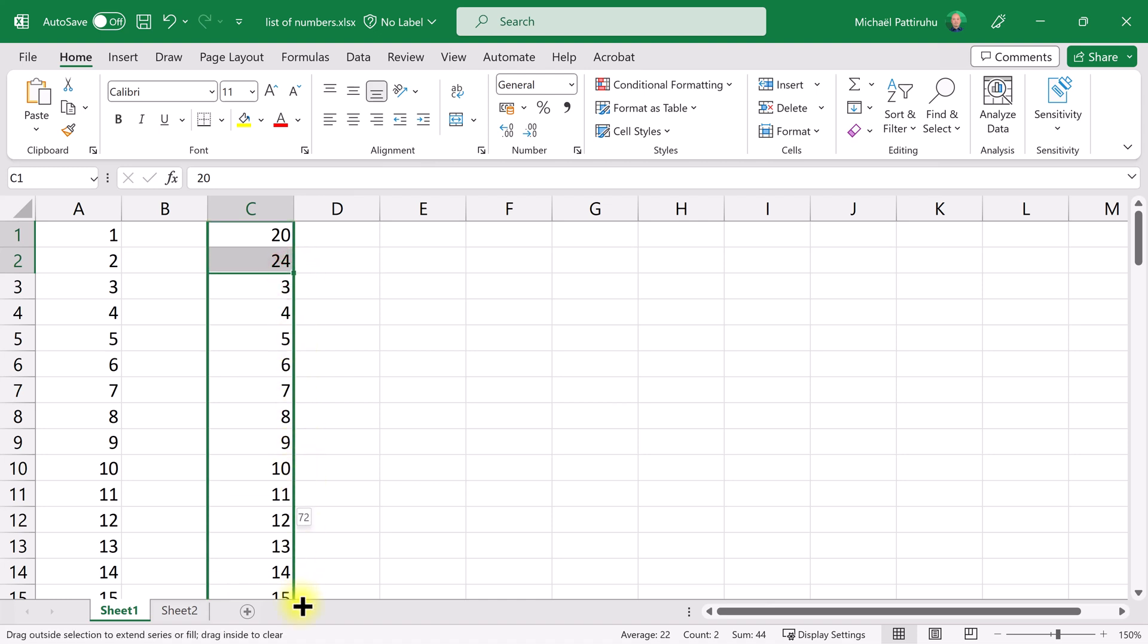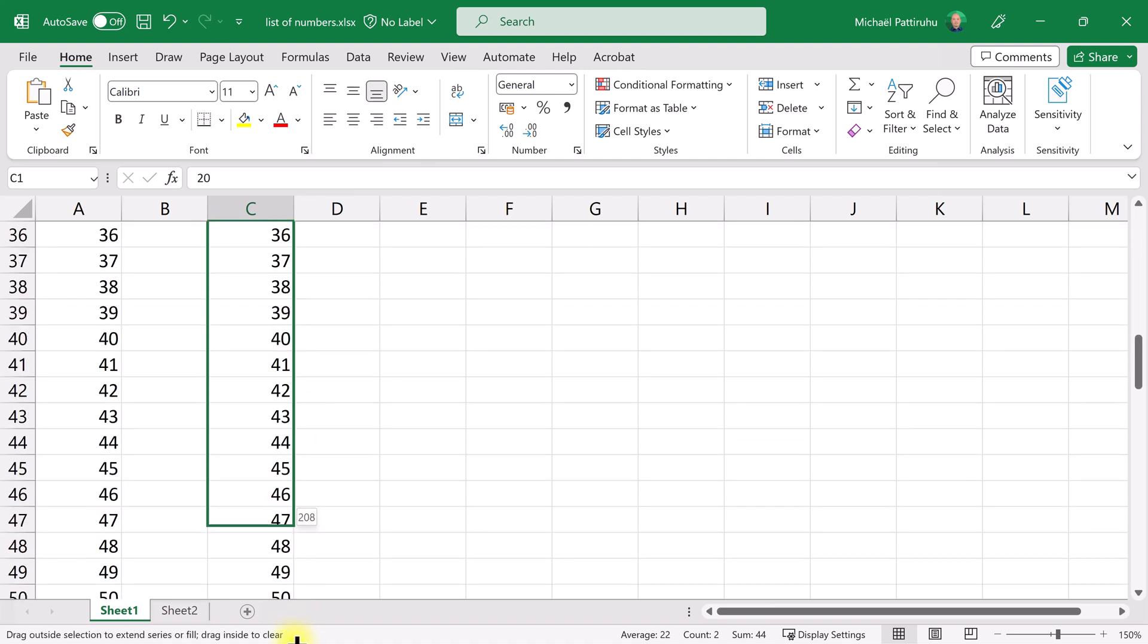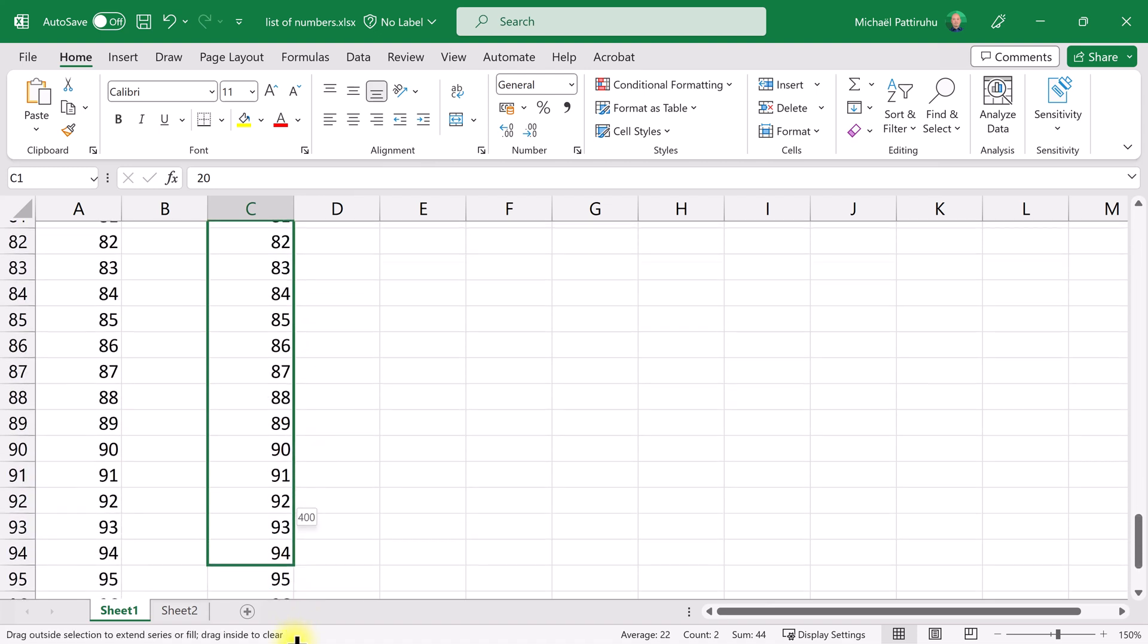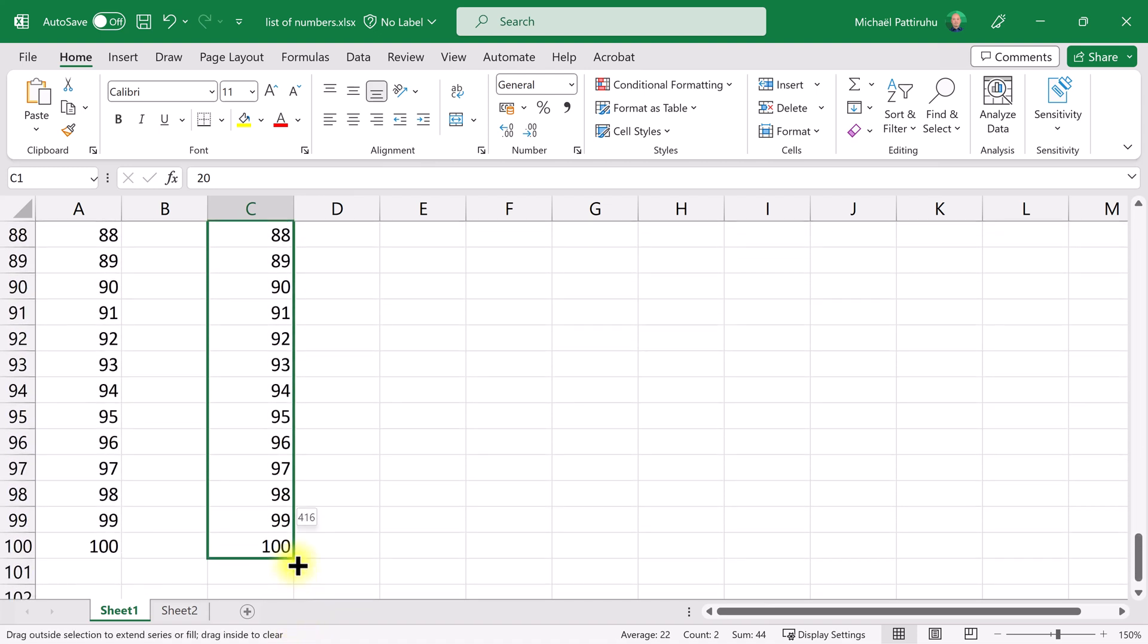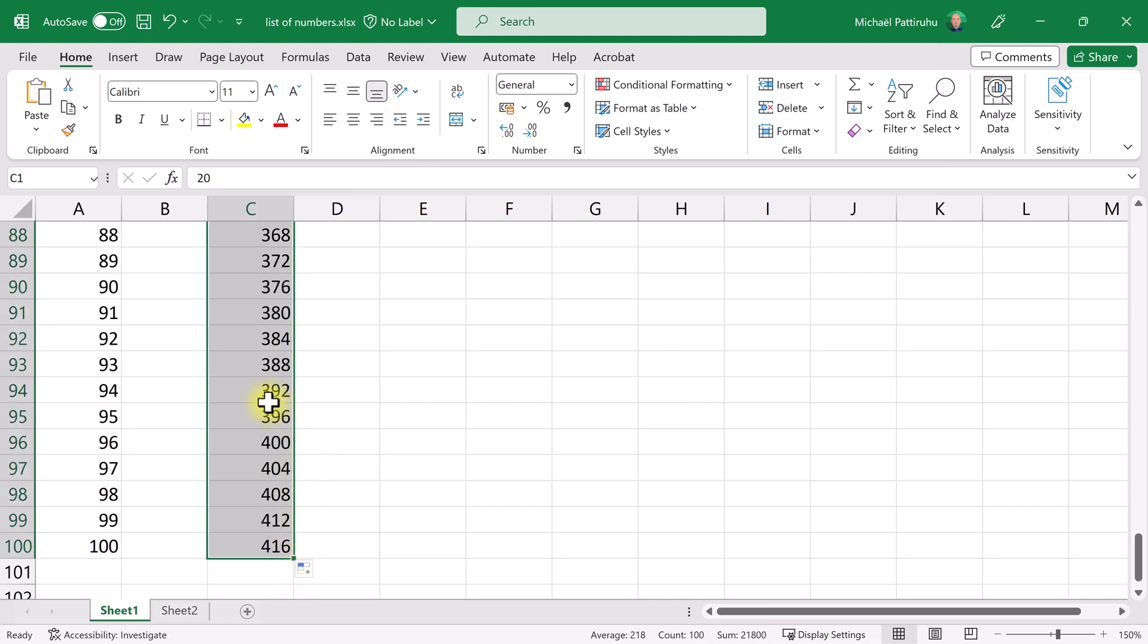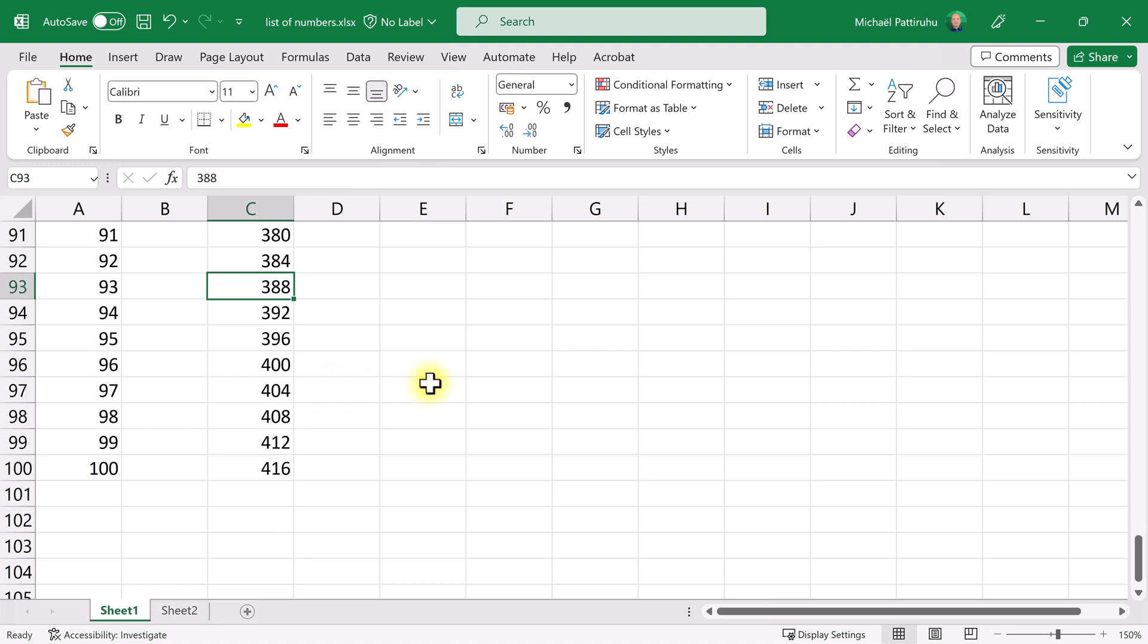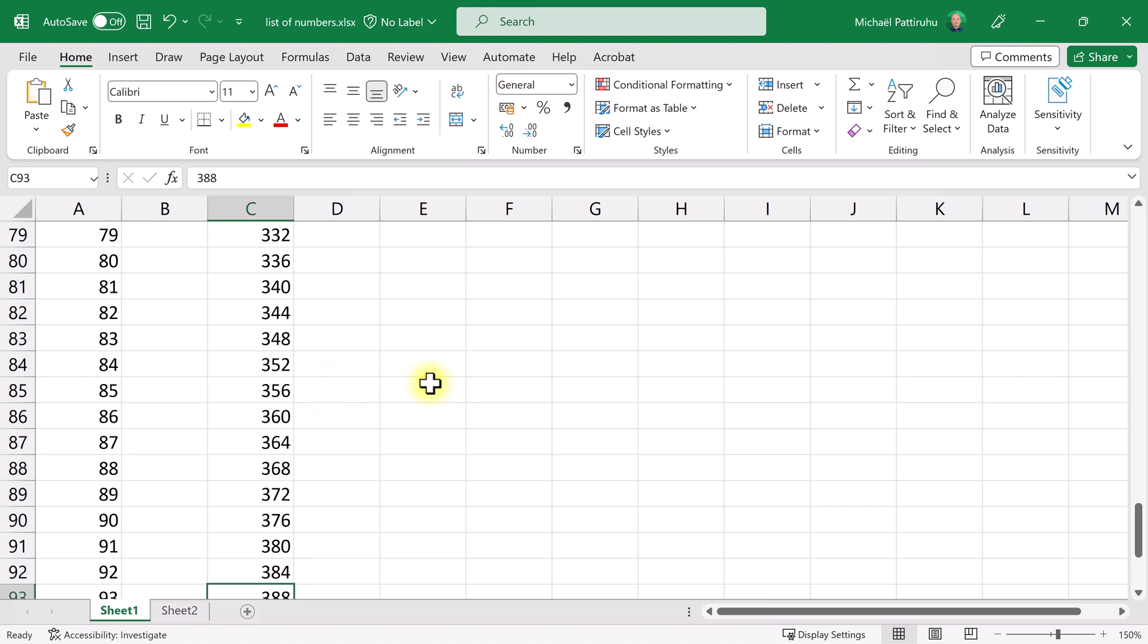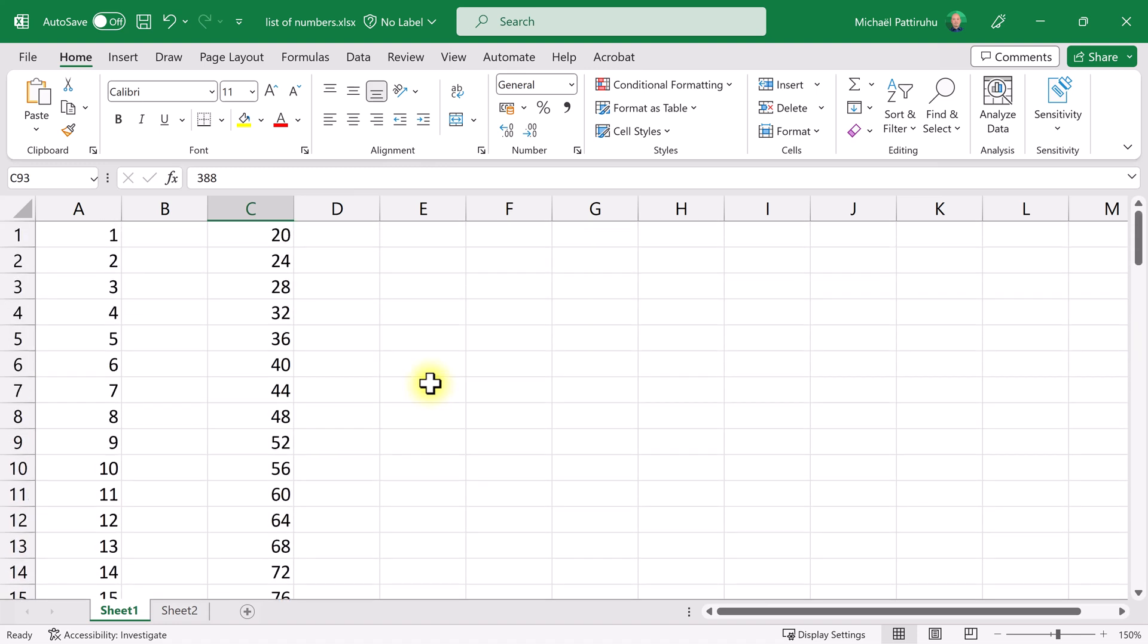Now the third way you can create a sequence of numbers is by typing a formula. I'm going to type a formula which generates the numbers 1 through 100.